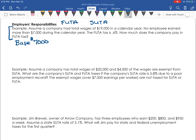In this example, assume a company had total wages of $19,000 for a calendar year — meaning the sum of all employees' wages is $19,000. No employee earned more than $7,000, so all employees stayed under that base value. None of the employees went over $7,000, so the employer is not exempt from paying FUTA tax on any portion. The FUTA rate is 0.6%, and the question asks how much does the company pay in FUTA tax?